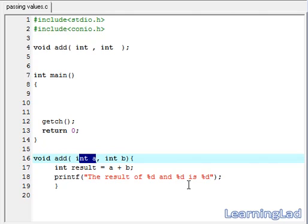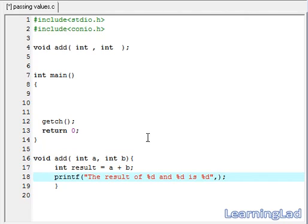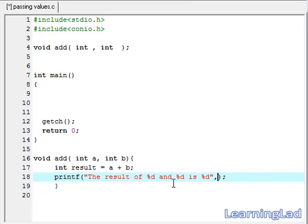Then we are just going to print that. We have to use the variable a first, because we are going to say the result of a — whatever value we pass here. For example, if you are passing 10 and 20, then our printf will print the result of 10 and 20 is 30. So we have to refer to a first, then b, then result.